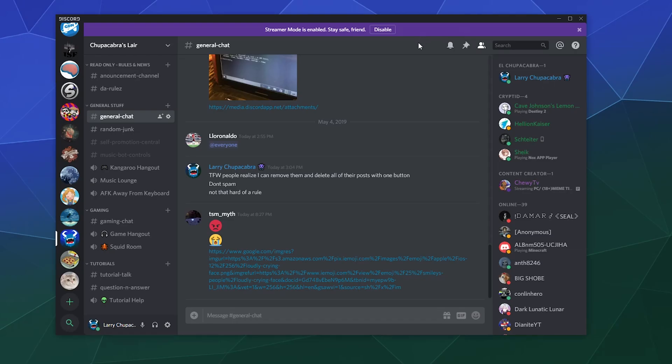All right, welcome back ladies and gentlemen to the Chupacabra Tutorials channel. I'm your host, Larry. And today we're talking about how to change what region your server is in when using Discord. It's actually pretty easy to do.